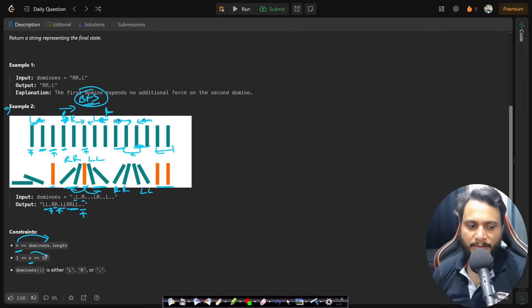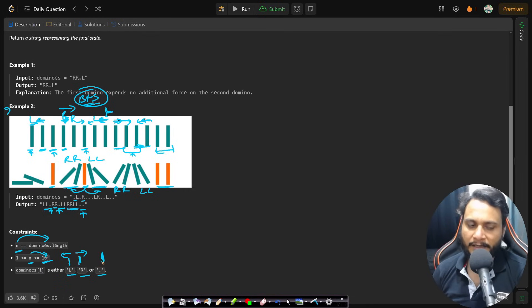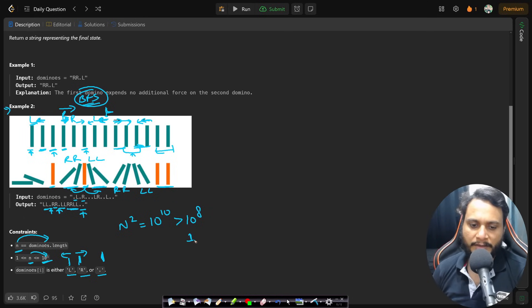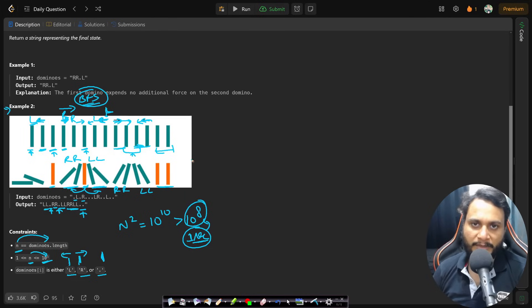The number of dominoes N can be at most 10^5. Each character is 'L', 'R', or '.'. If you write an O(N²) algorithm that becomes 10^10, which exceeds the time limit of 10^8 operations. So we need to solve it in less than O(N²) — we will have to do something better than N squared.